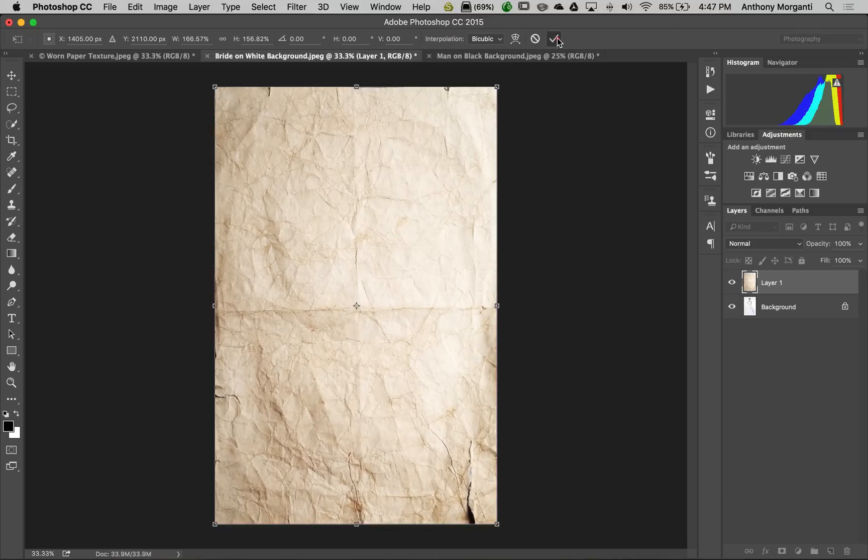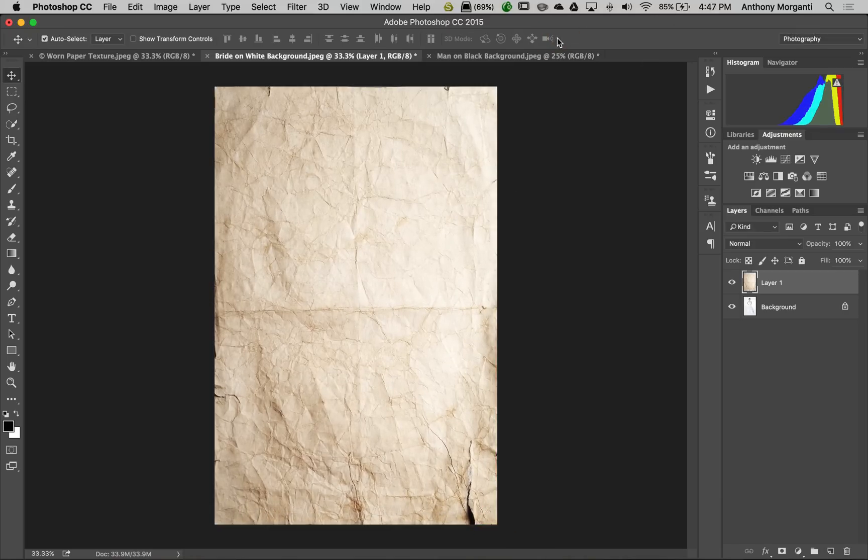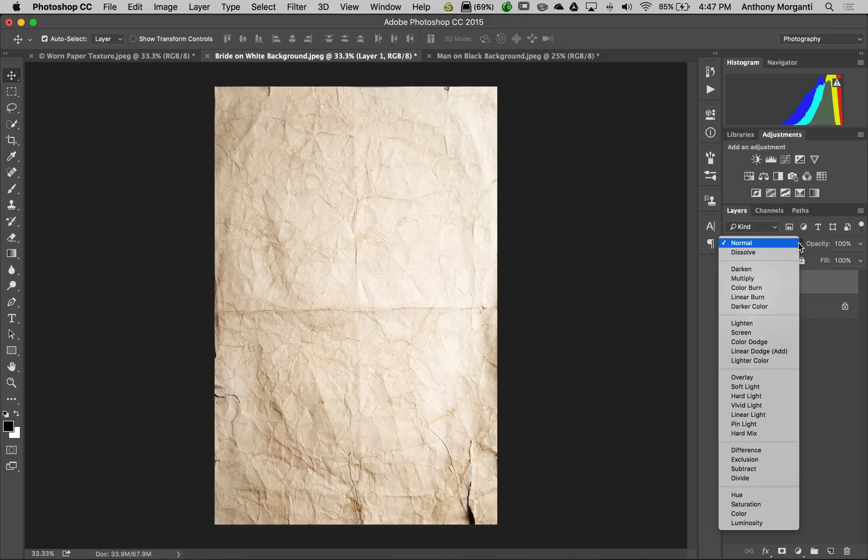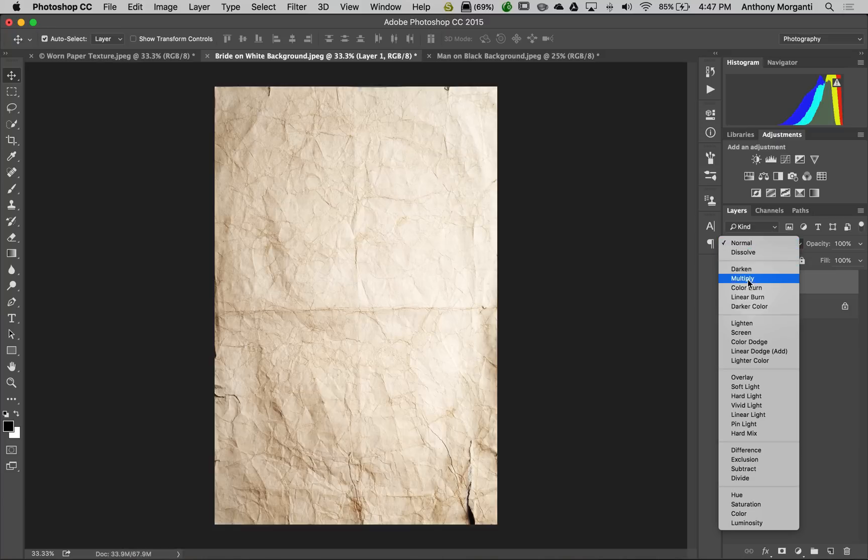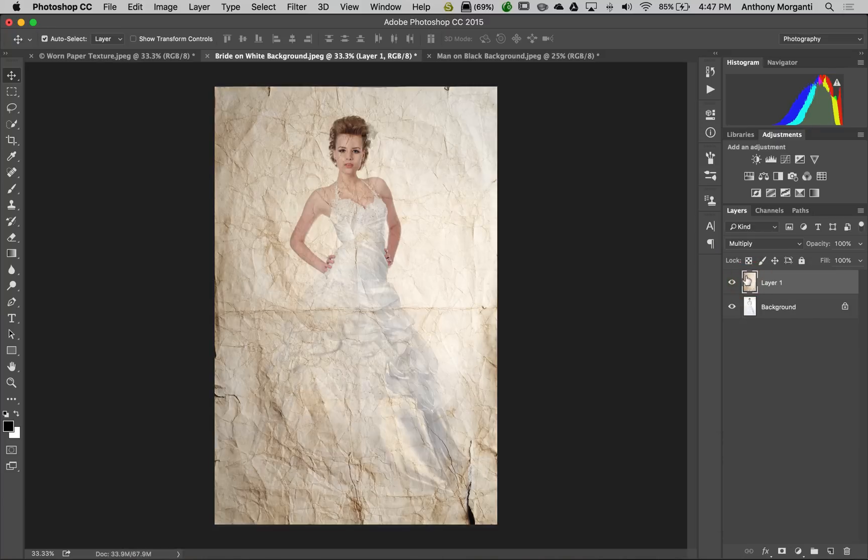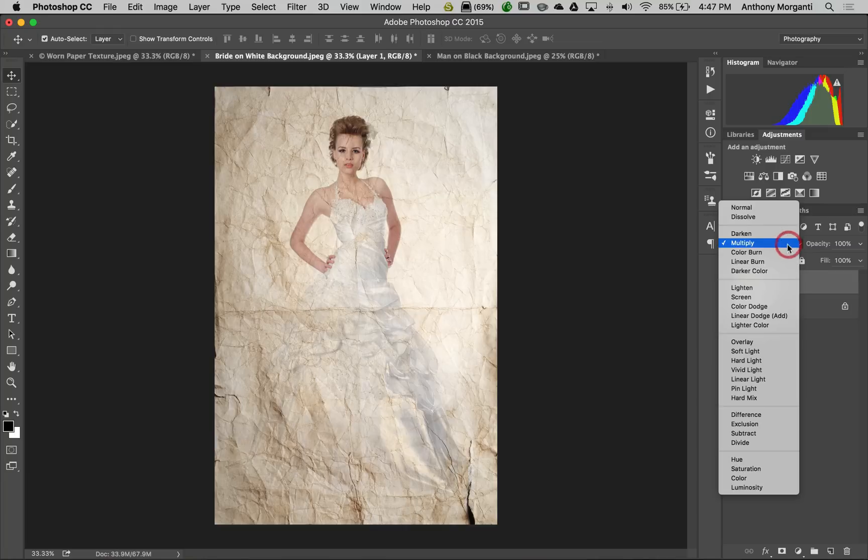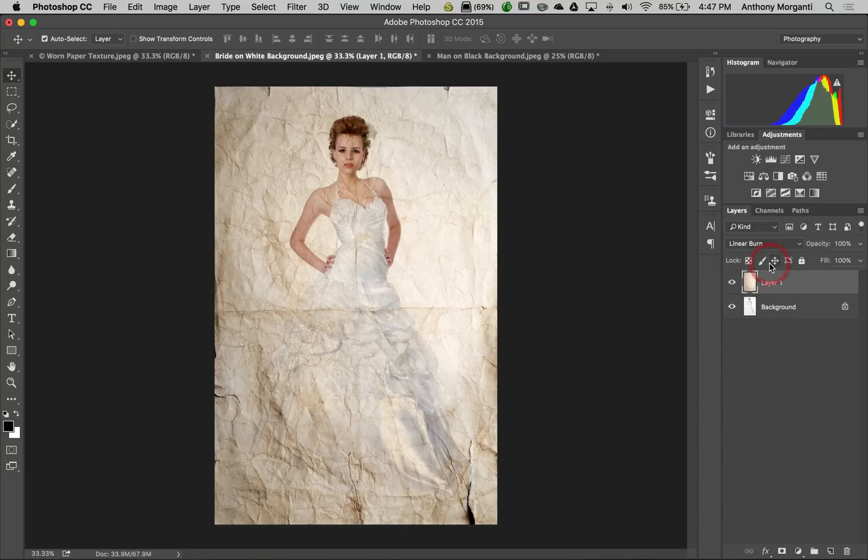Click the checkbox to accept that transformation. Now we just have to blend it with the bride. Go to the blend modes. Usually one of two work pretty good: either multiply or linear burn. I like linear burn a little better - she came out a little darker.